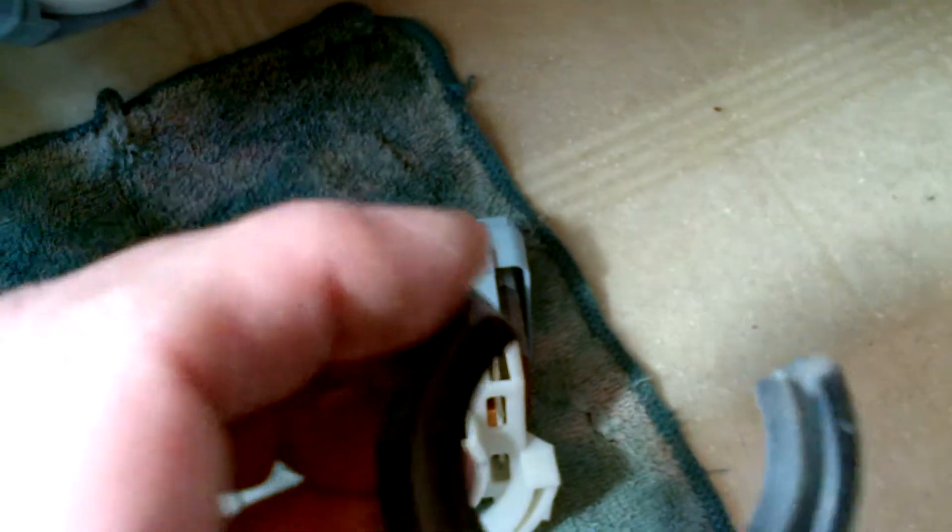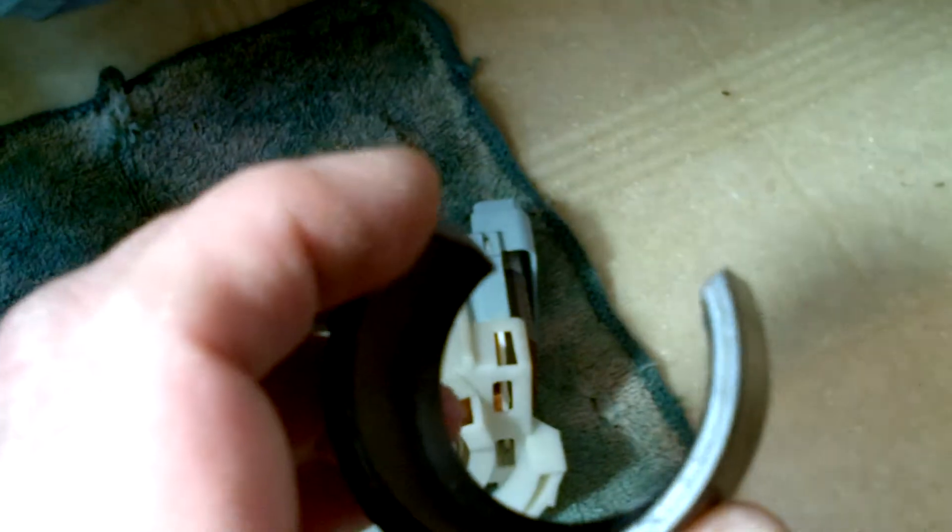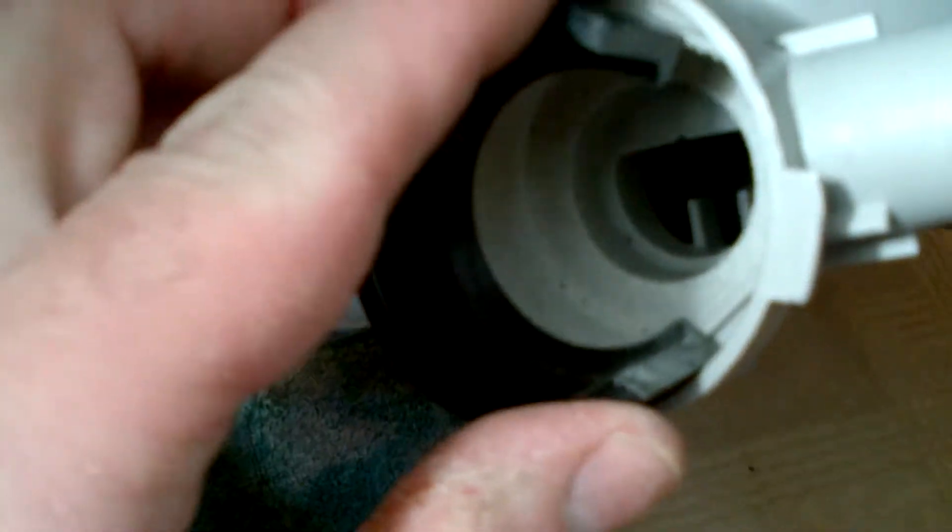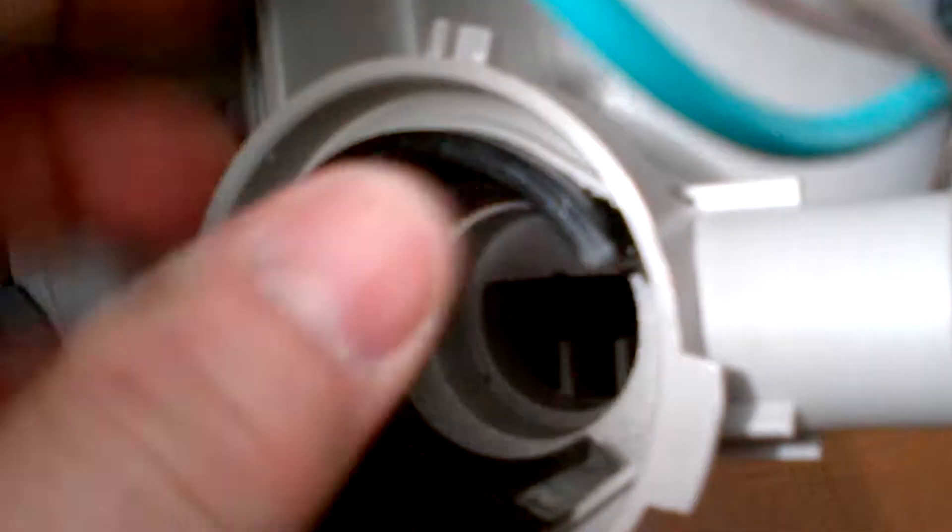And then I cut an inch and a half out of it from side to side. You can see that right there. And then what it's going to do, basically, is shove in. You can just squeeze it and shove it in there.